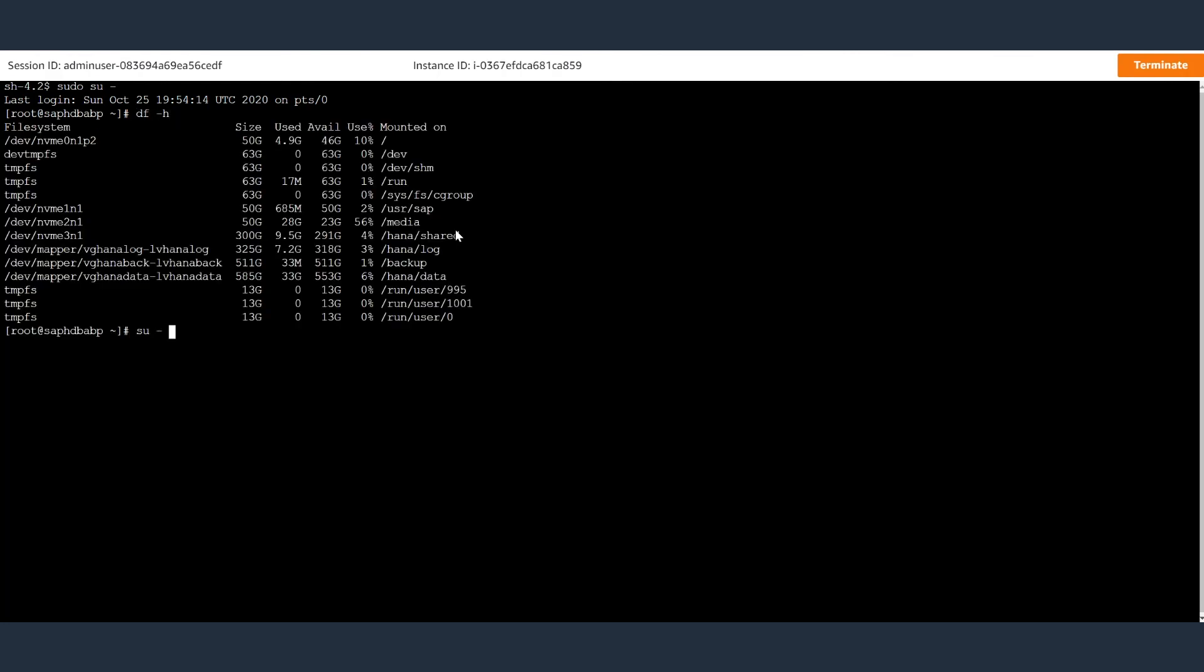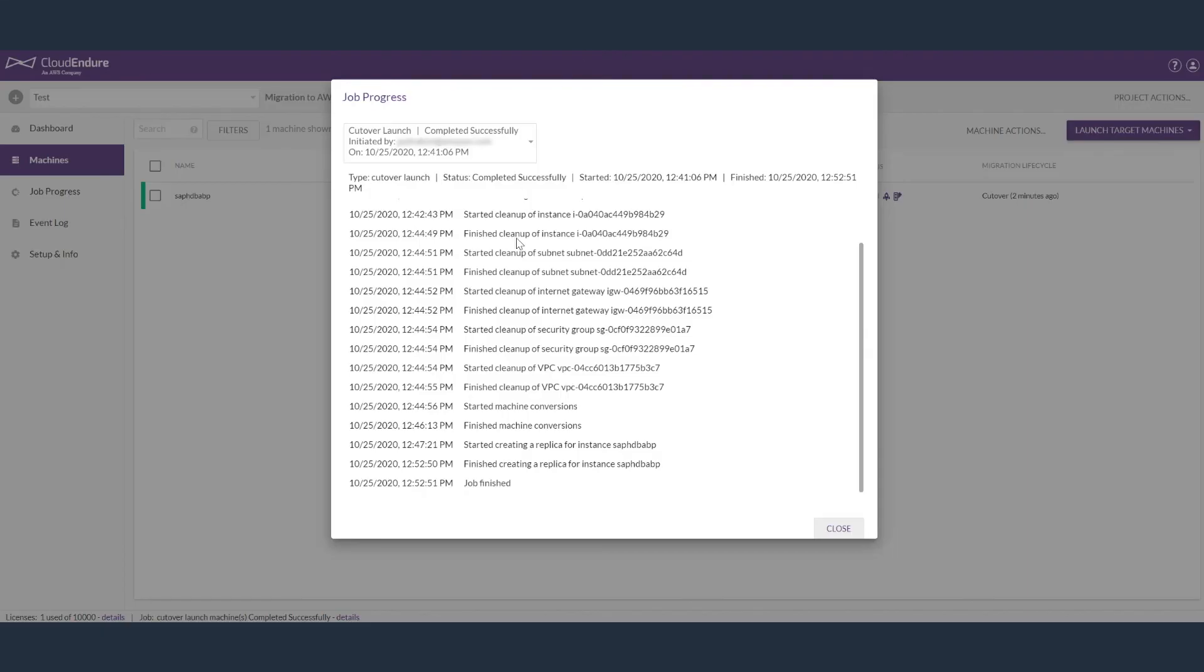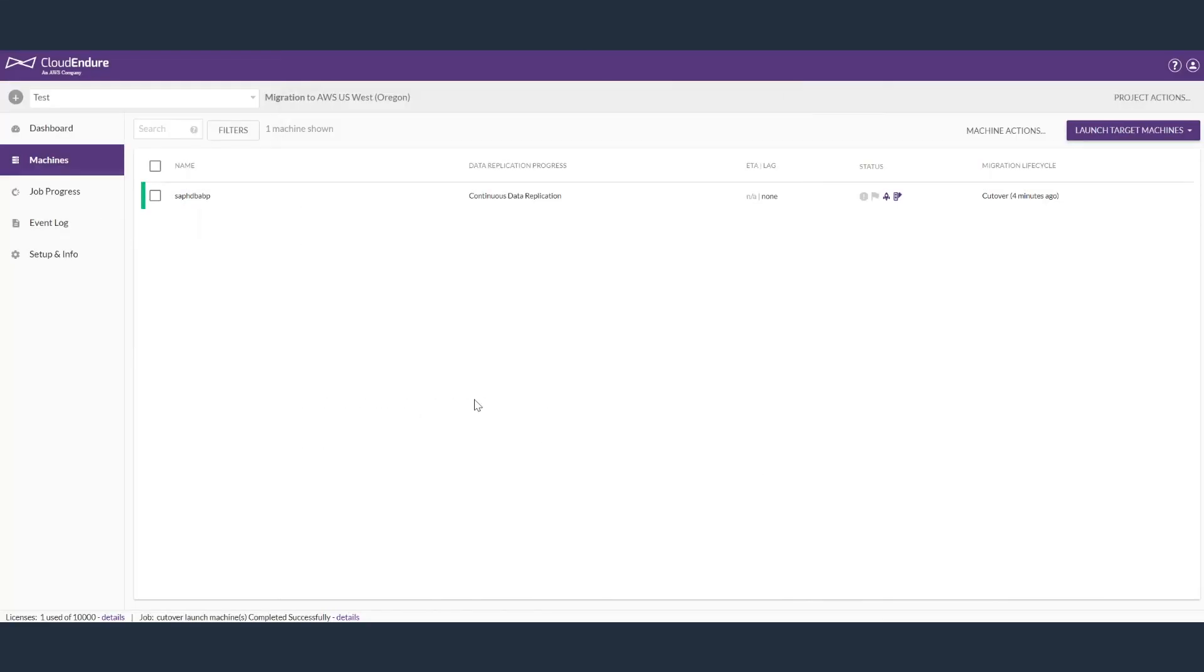CloudEndure also provides APIs to automate the migration process. You can use CloudEndure Migration Factory to migrate hundreds of servers at the same time. And that is how you migrate SAP applications and database to AWS with minimal downtime using AWS CloudEndure Migration. Thank you for watching.